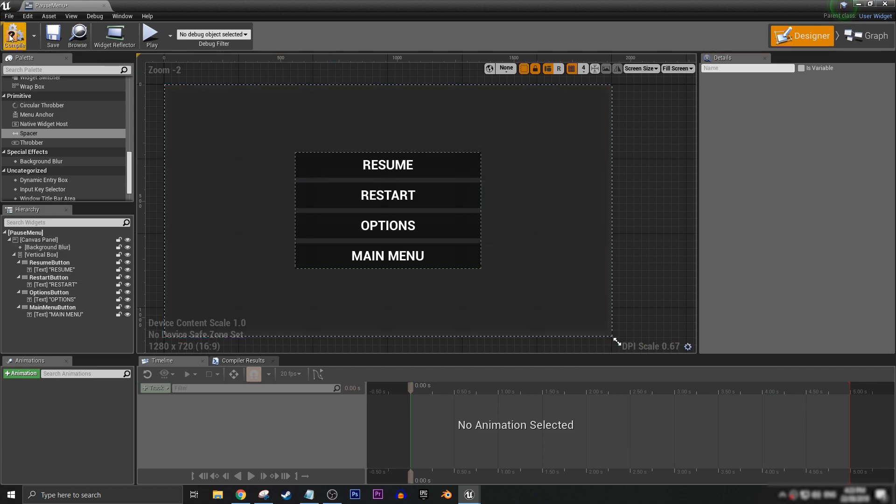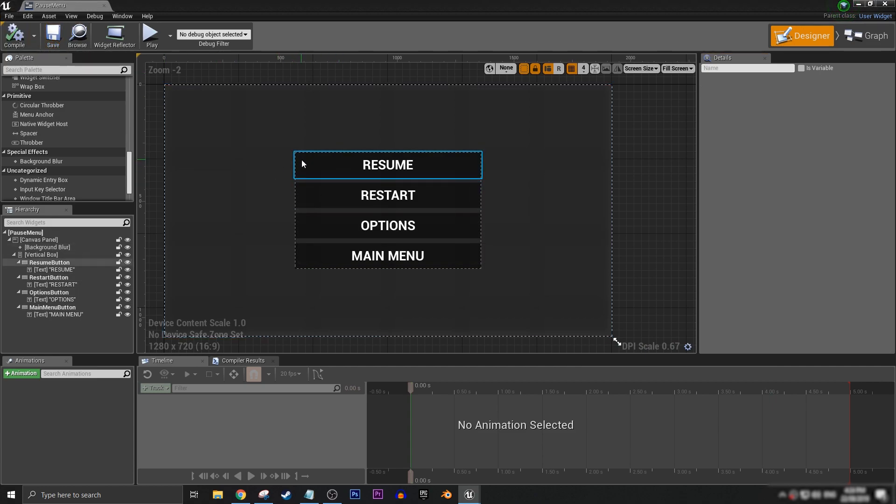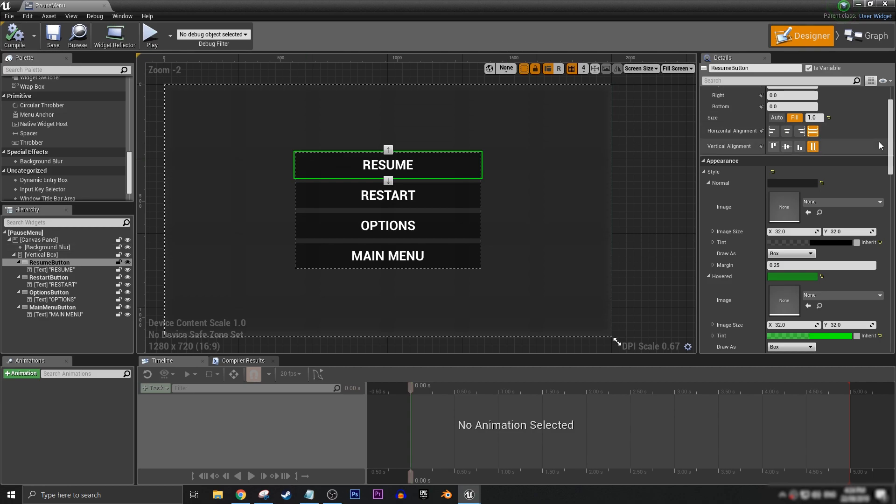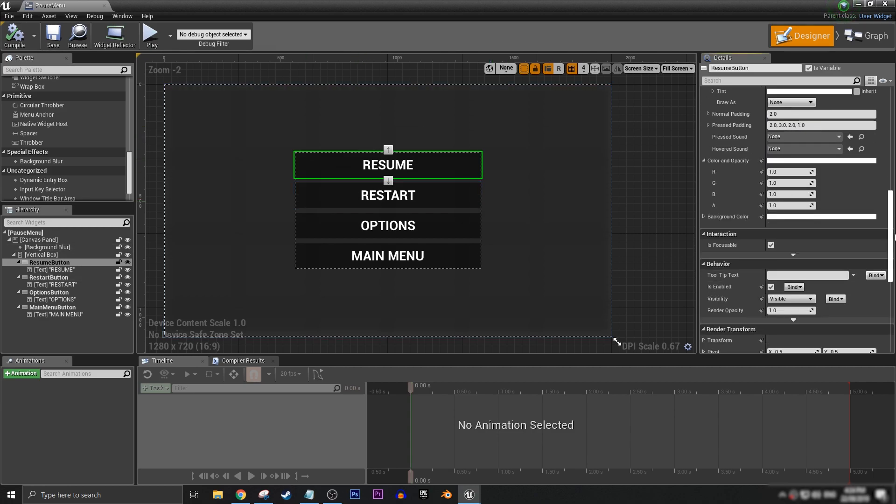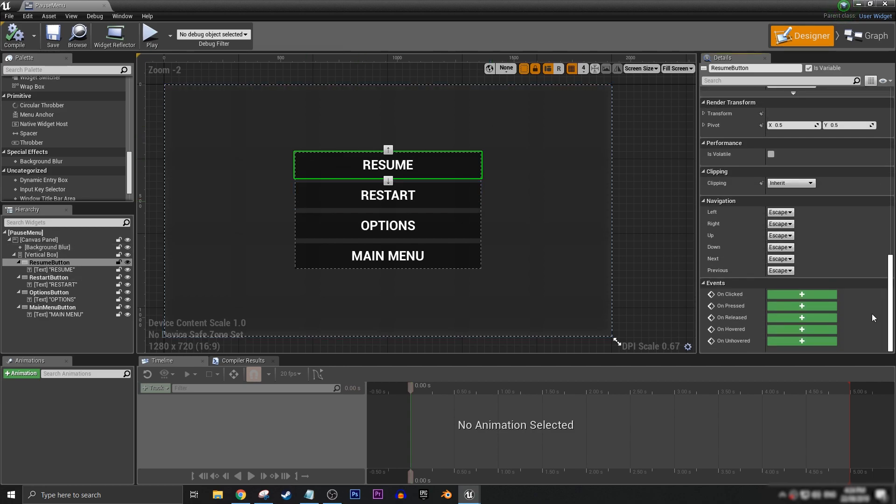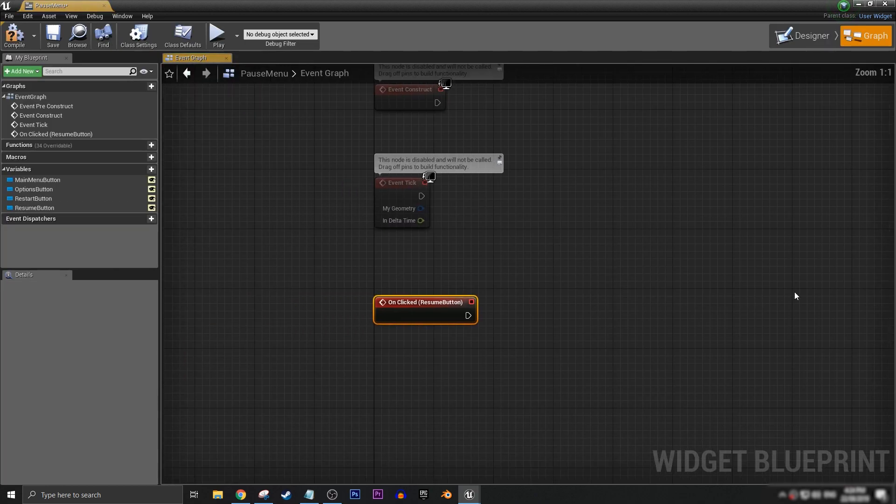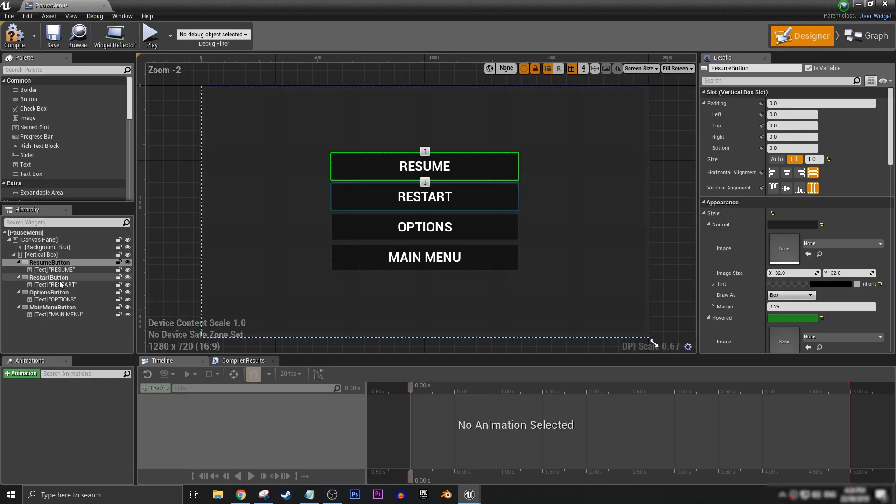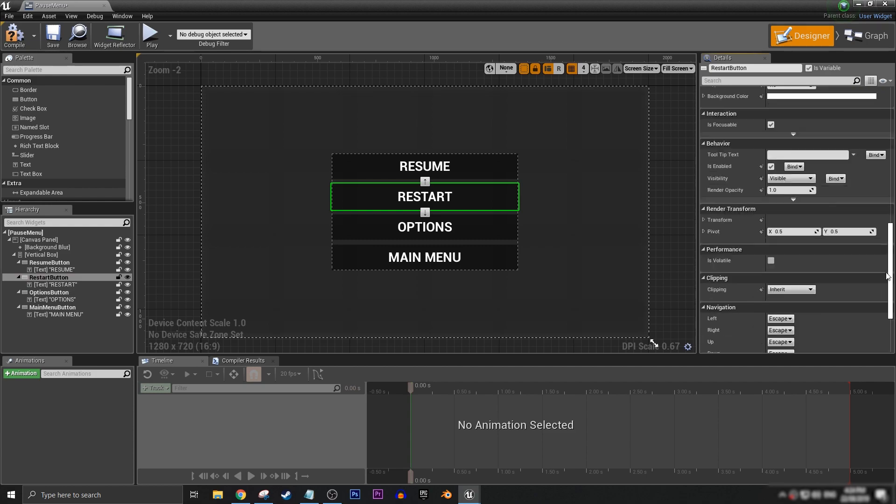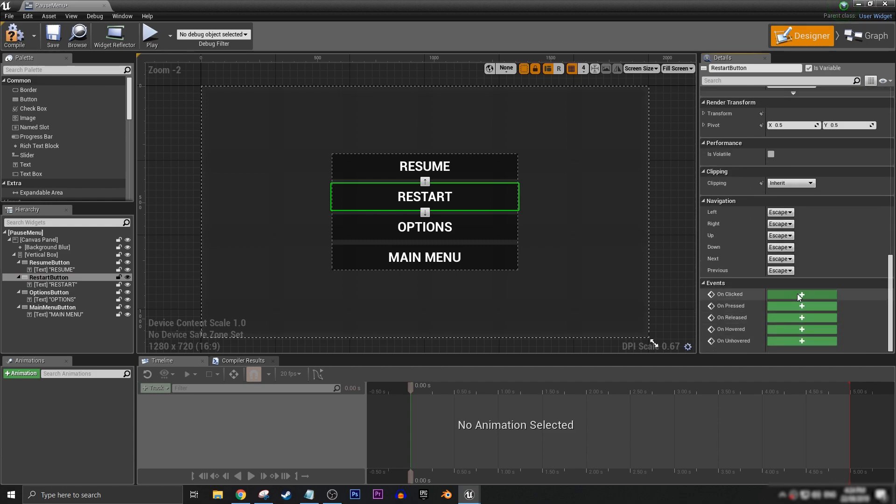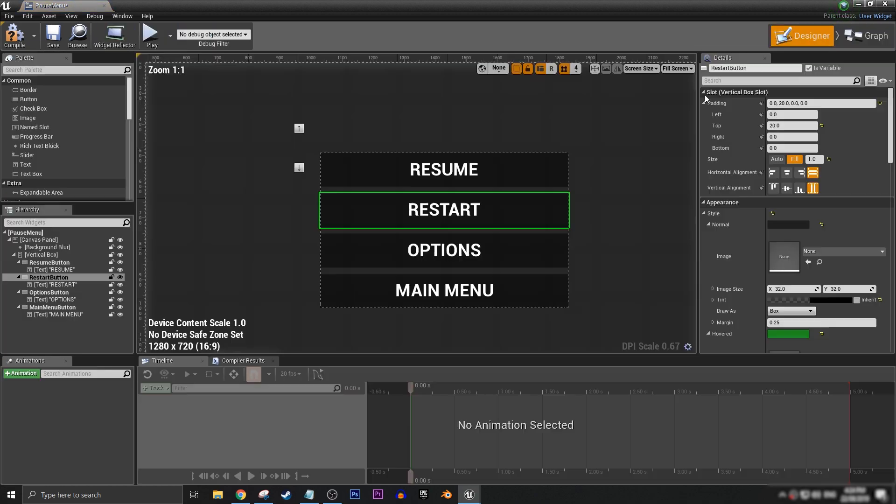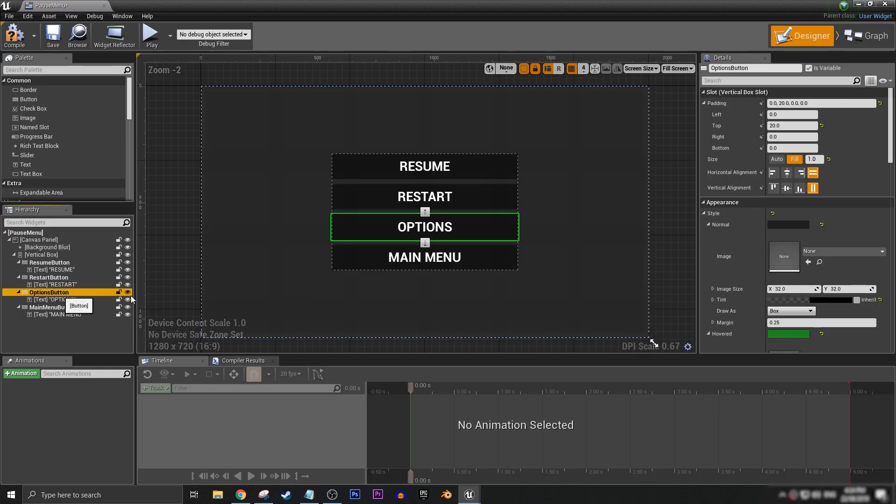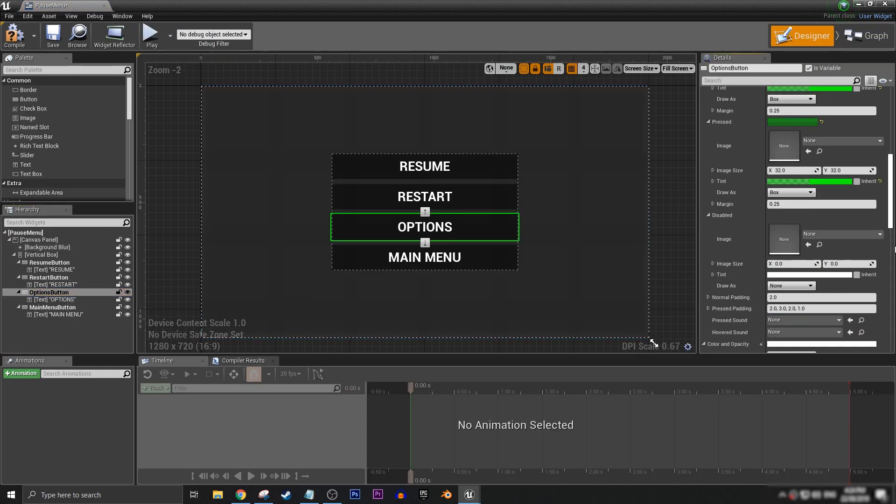So now we can compile and save that again. So now, with all that ready, we can click on our buttons, scroll all the way down to the bottom of our details panel, and we want to add the event for on clicked. So we can add a little bit of logic to our buttons.